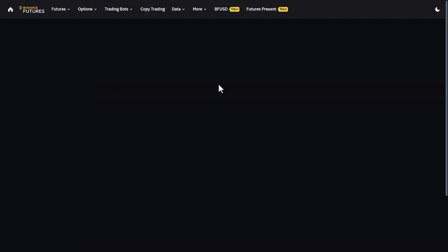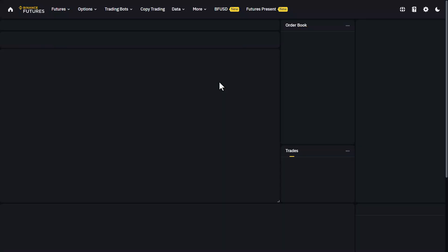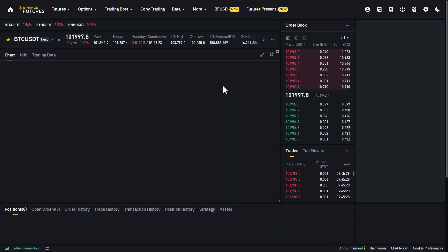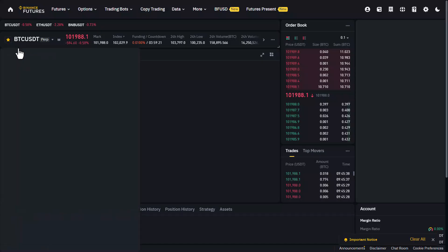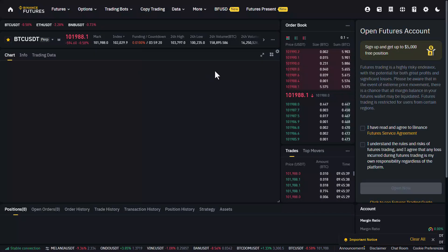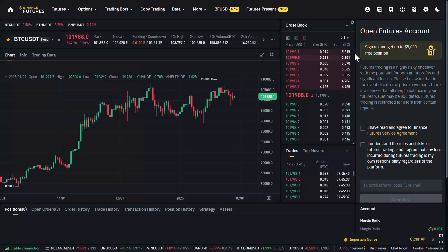On the next page, you must follow a couple of instructions based on what Binance tells you to do. After you follow the instructions, you can see the Binance futures trading chart right here.